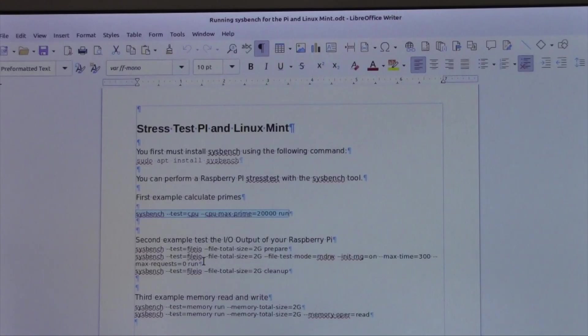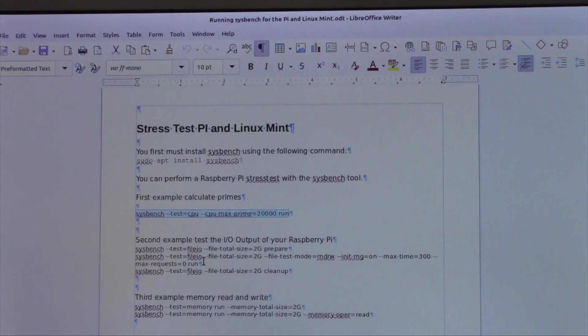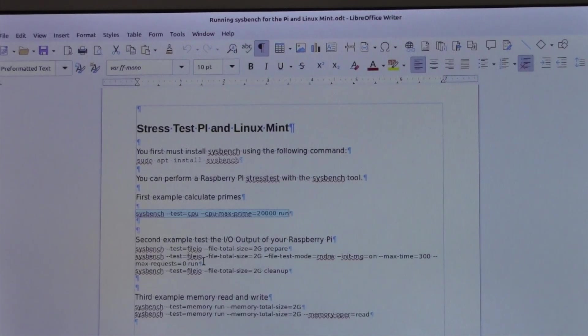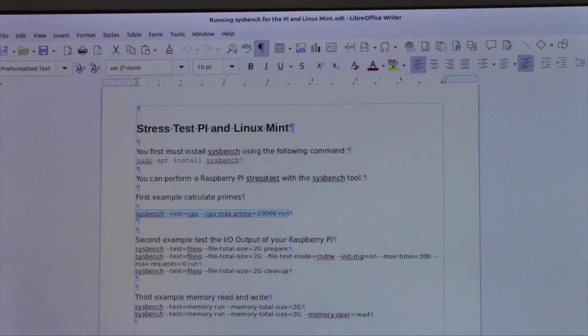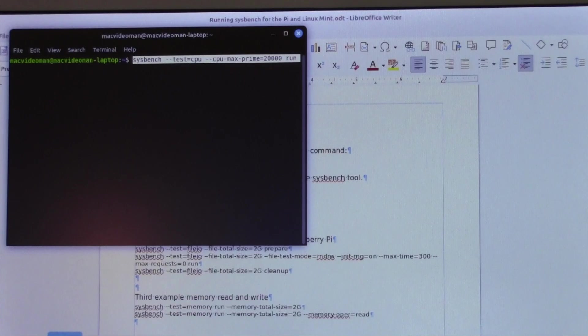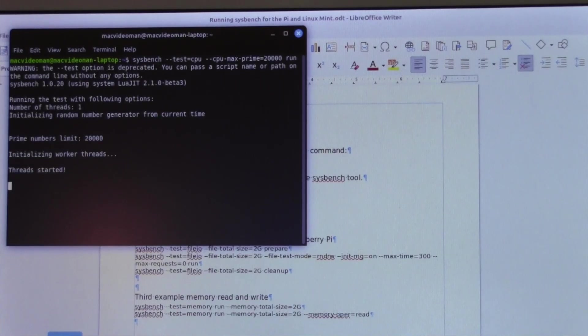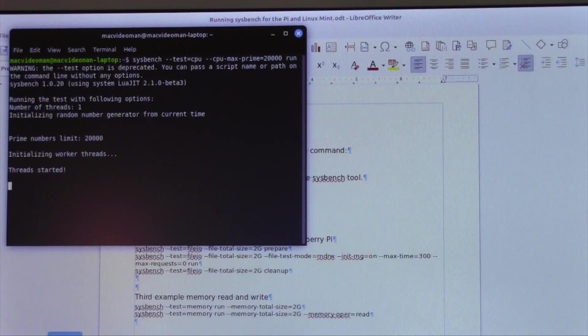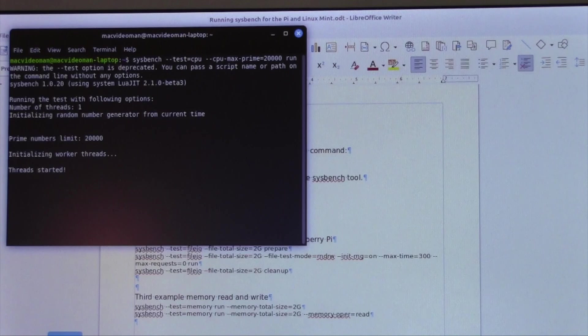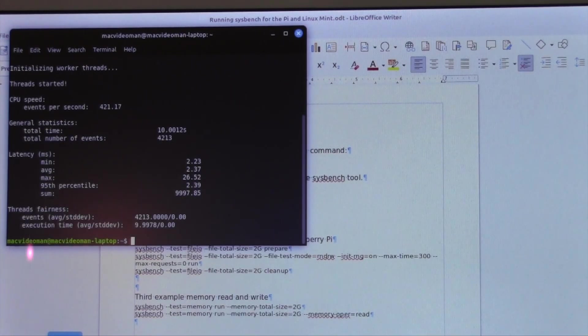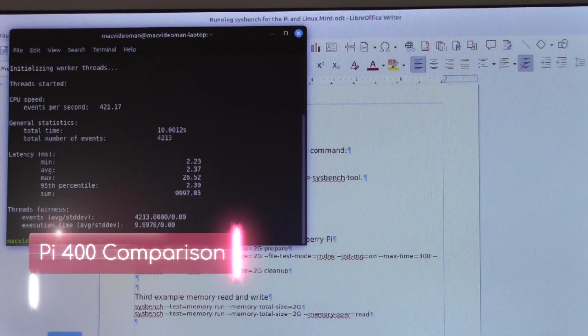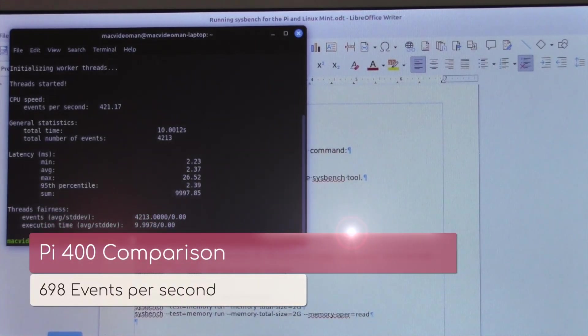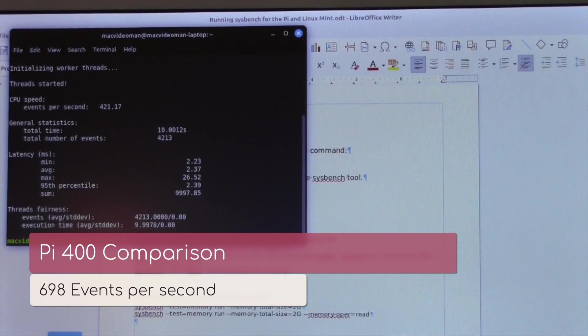I just wanted to run a quick Sysbench test where it'll calculate primes up to 20,000. I'm going to go ahead and I'm going to copy that, go into the terminal, do Ctrl-Shift-V and hit enter. And this will take a few moments. For Linux, this is just a good test to see what the processor can do. And we're going to see in just a few moments that in roughly, it took 10 seconds and the total number of events, 4,213 with the events per second of 421.